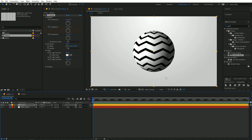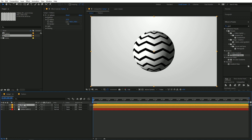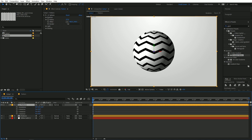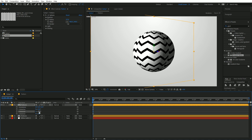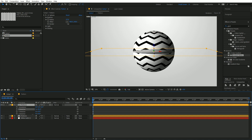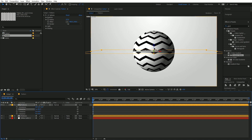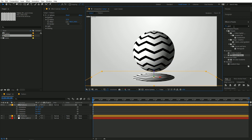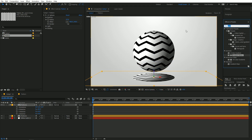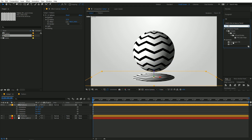To add a shadow, select the sphere layer and press Ctrl+D to duplicate it. Make the duplicate layer 3D, then press R on the keyboard and change the rotation so it lays flat. Move it down, then search for the Fill effect and drag it on top, changing the color to black.